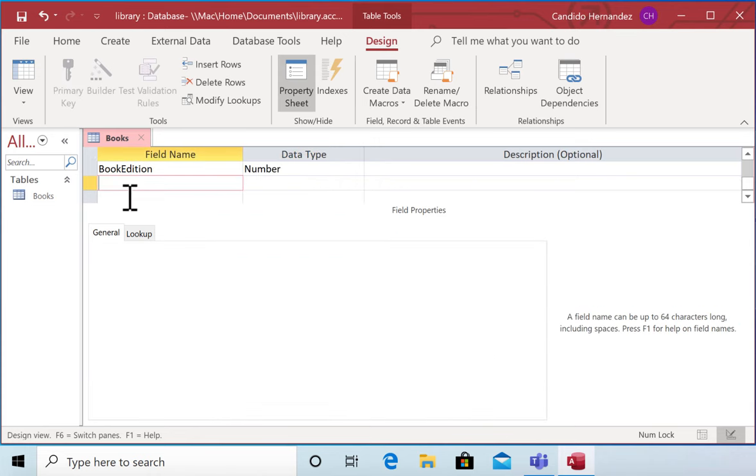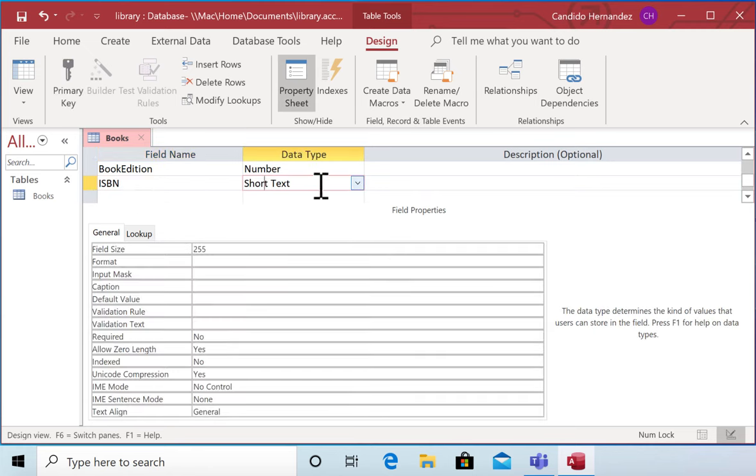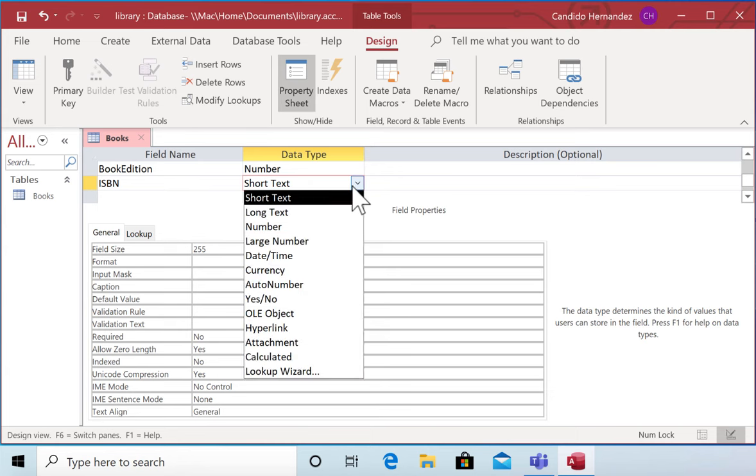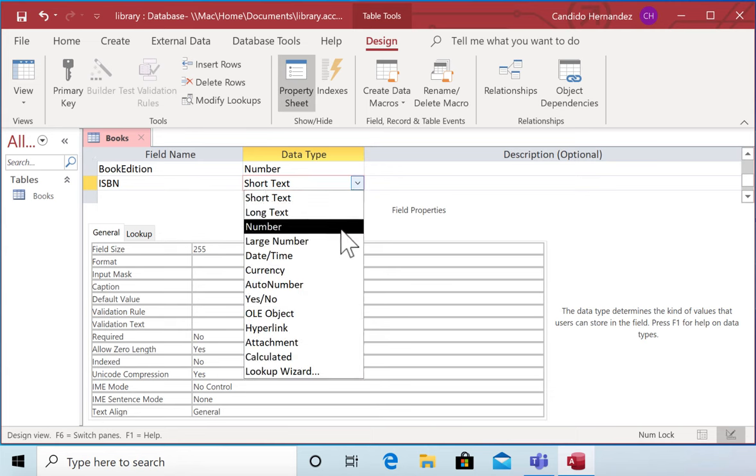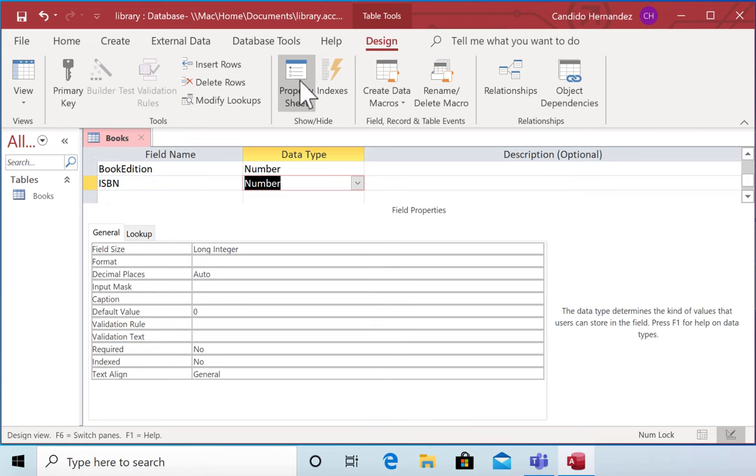And then ISBN as the book, which is going to be a number. That's all the information that I'm going to hold in my first table.